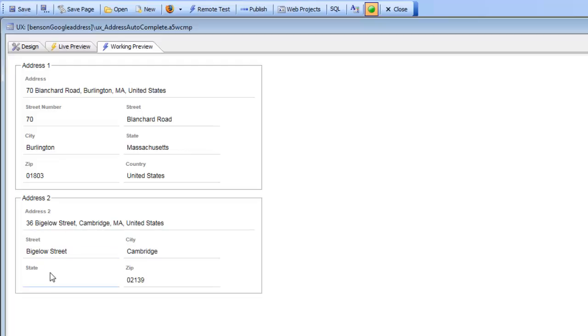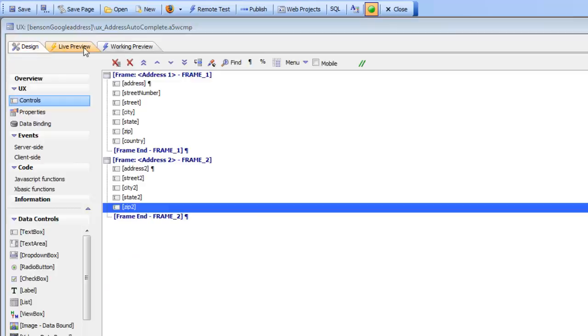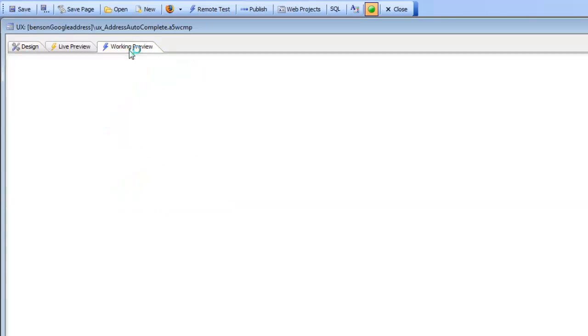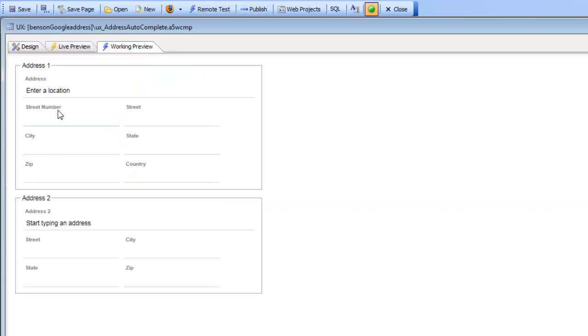You can see that we did not map the state field to anything. One thing I also want to point out is that when you display the fields, this text that is displayed here can be configured as well. Let's take a look at how this was set up.